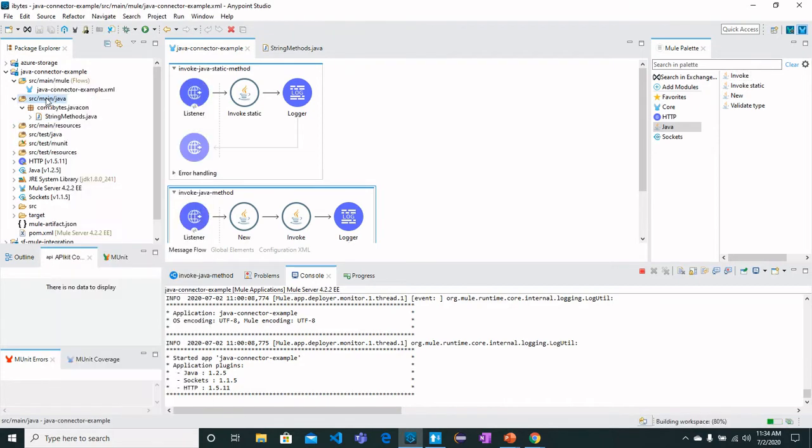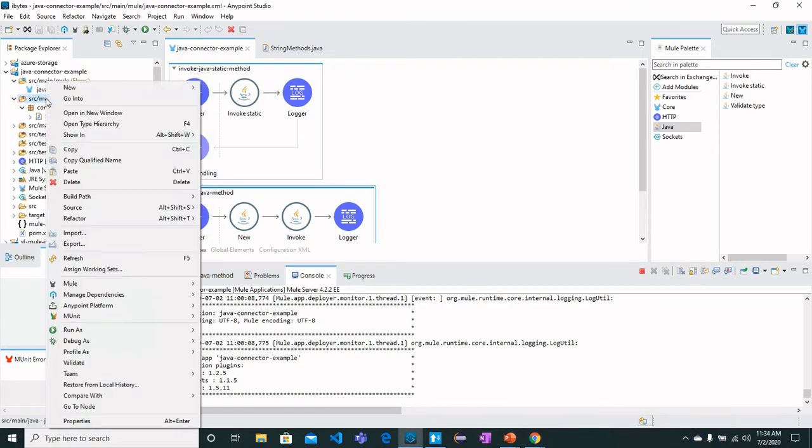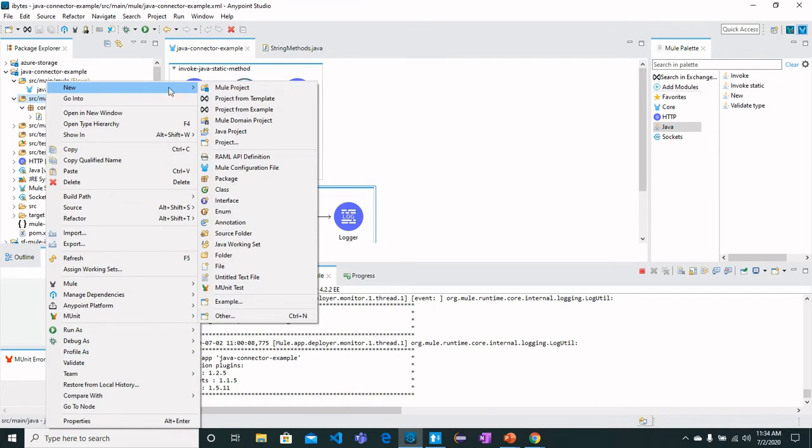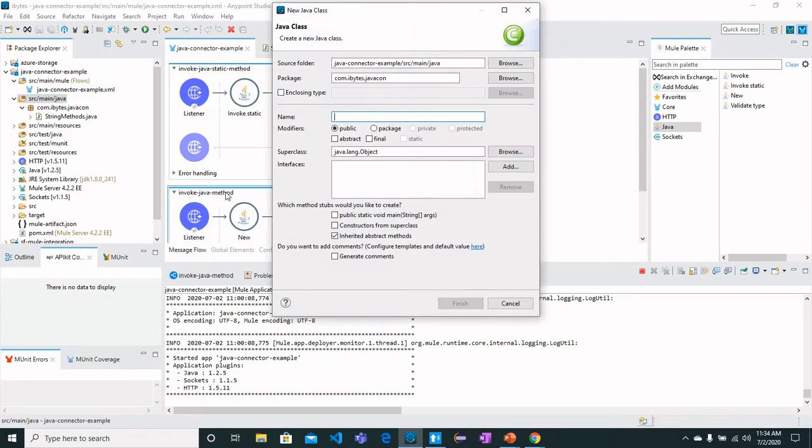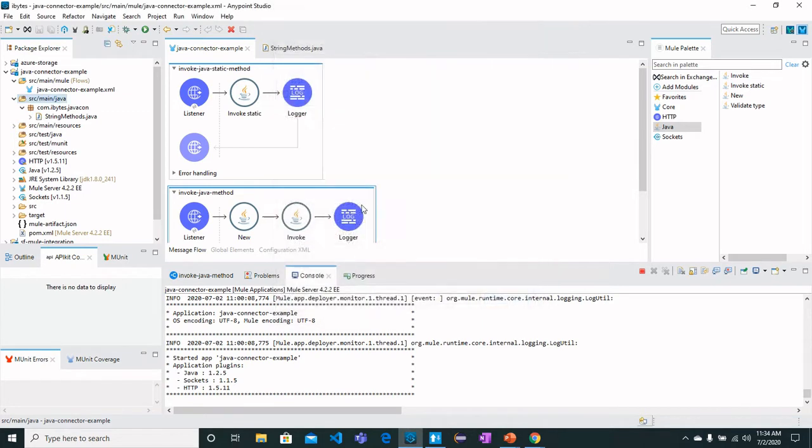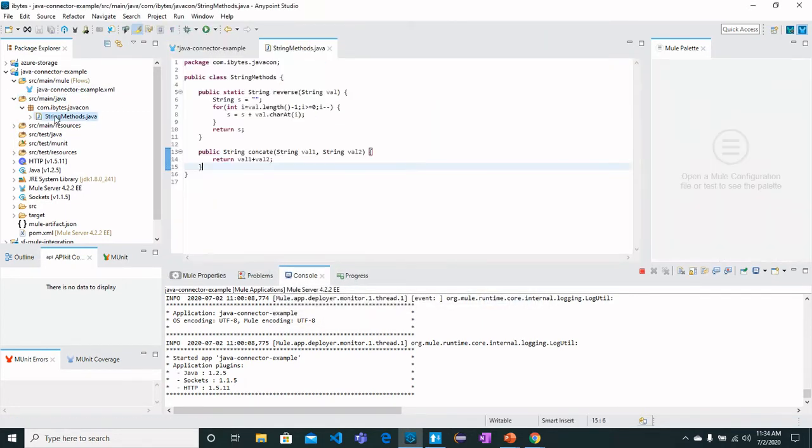You can create it by clicking here and clicking New Class. Name your Java class and have the package with whatever name you desire. Once you have a Java class, you can define different methods here.